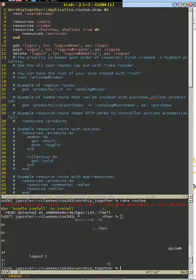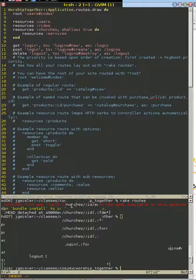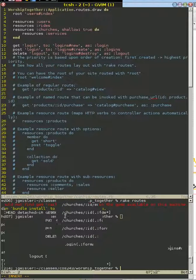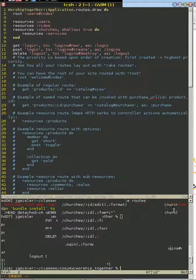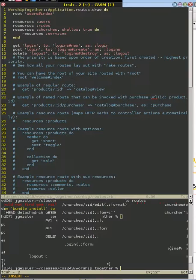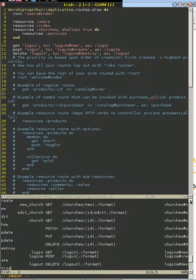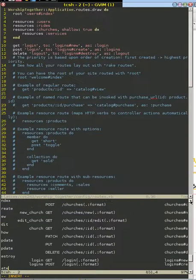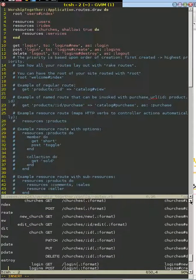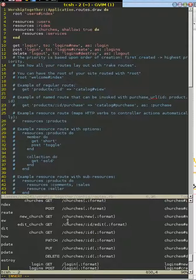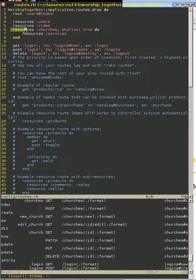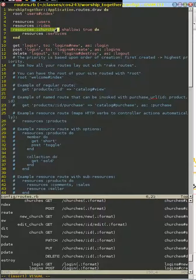You can see that we have our church routes just like we would expect. Slash churches, slash ID for being able to get, update, or delete those churches, the ability to modify a church, add a church, or list particular churches, or create a new church. Those are all there from this resources churches line right here. Nothing new.